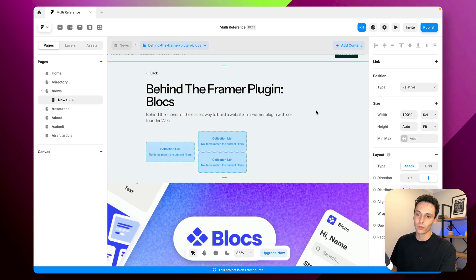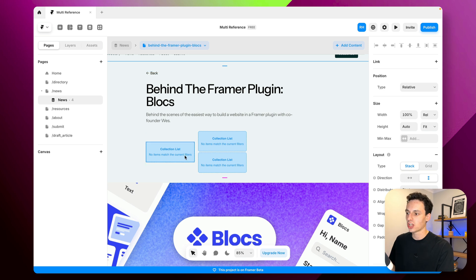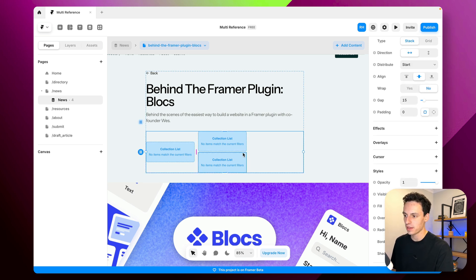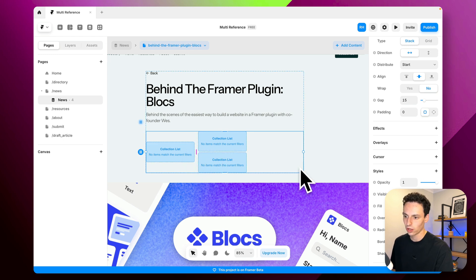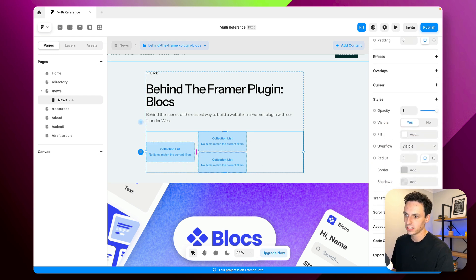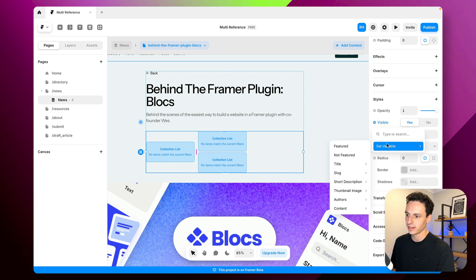Now for example if we didn't have an author we can actually just hide this content completely. So what we're going to do is actually select just this frame here which is containing all of our assets and what we're going to do is we're going to look for the visible and we're going to set a variable here for authors.